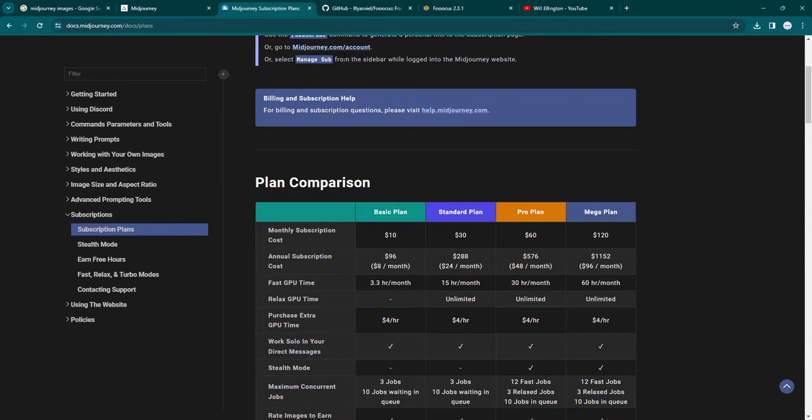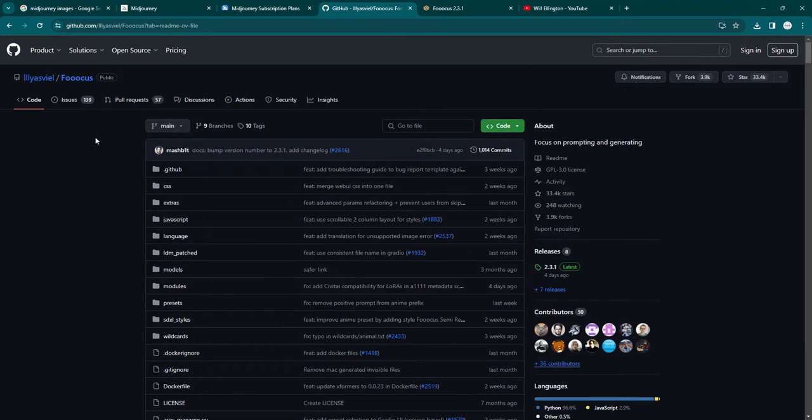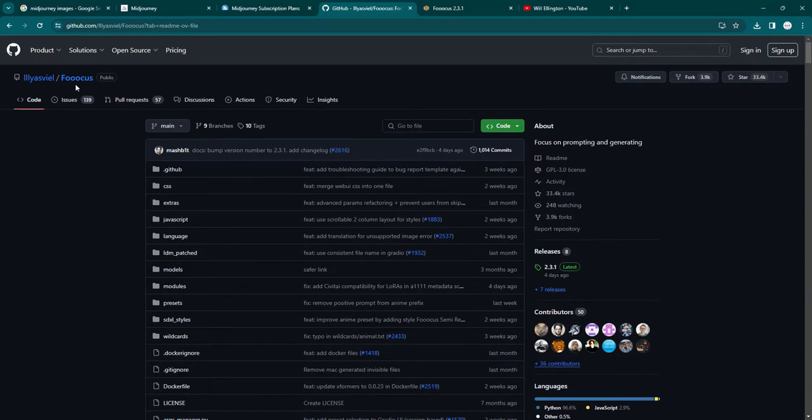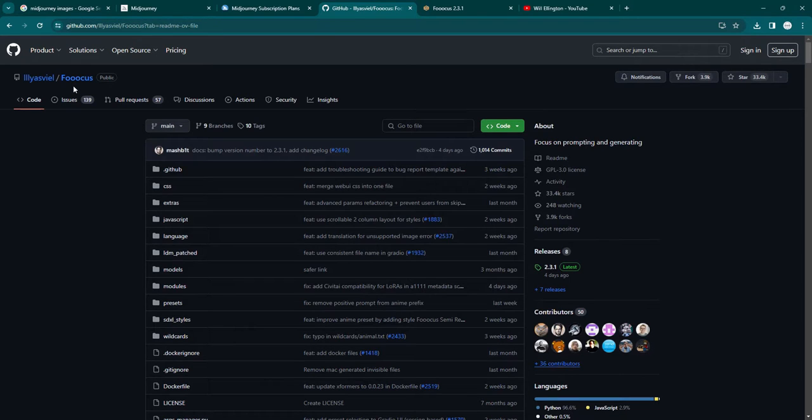With the app I want to show you, which is called Focus, although it's written with three O's, so technically it's Fooocus, but I'm calling it Focus, it's an open source app. You download it to your PC, you run it locally from your PC. It doesn't have to be connected to the internet to run. So that's the big difference.